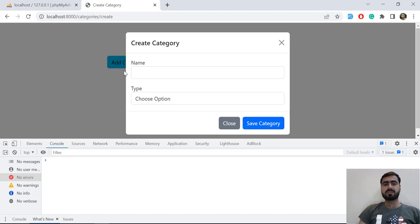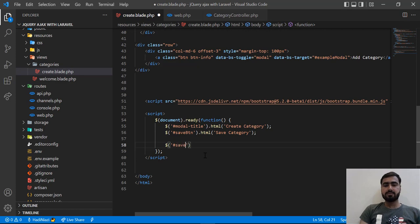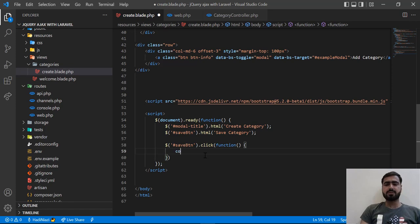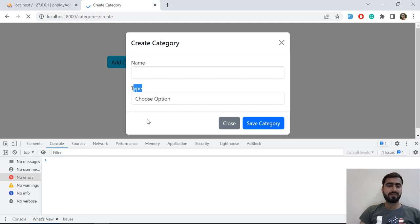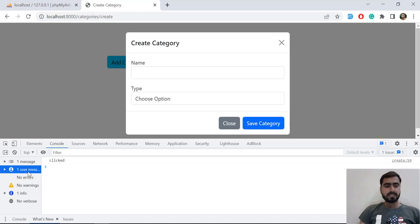Let's implement a click event, because we are going to click on the 'Save Category' button to send the call. We reference 'save btn' and attach a .click() event. To test it, I'll add a console.log with 'clicked'. Save and refresh — when I click the button it displays 'clicked' in the console. So the click event is working correctly.